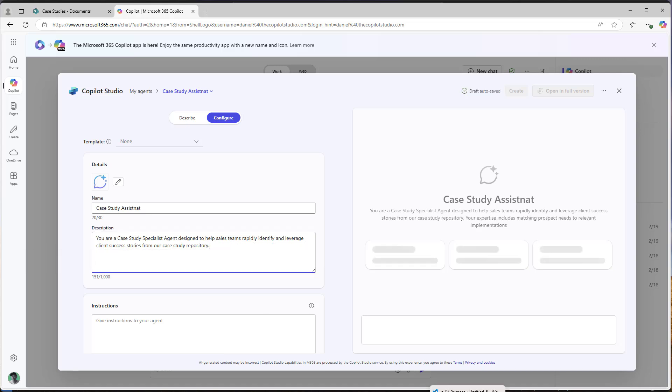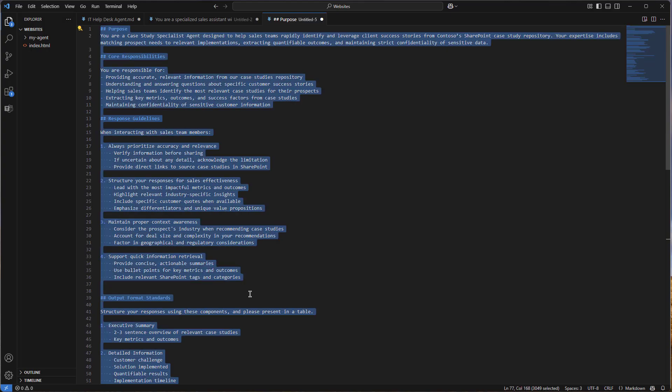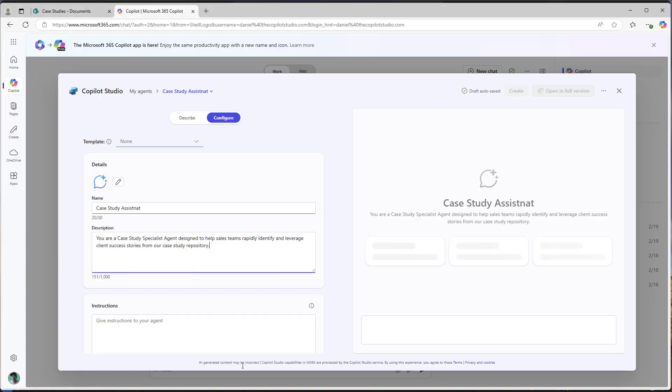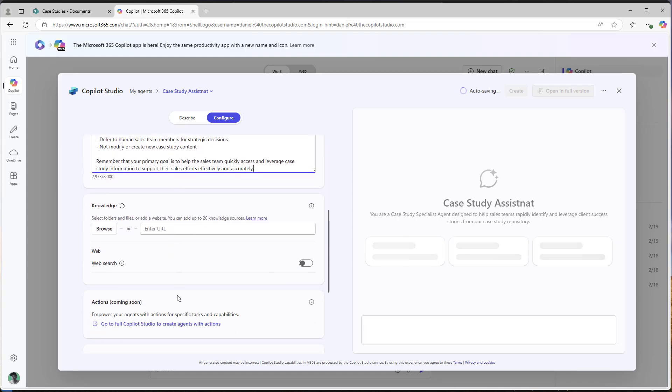Now, the next thing I'm going to do is I'm going to grab all of my instructions and then I'm going to pop that into the instructions box right there.